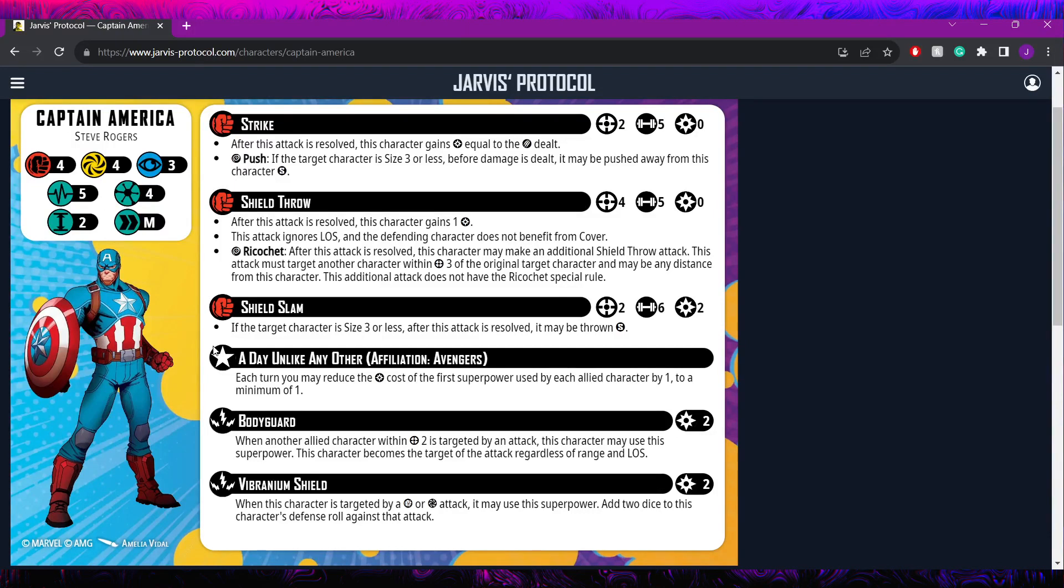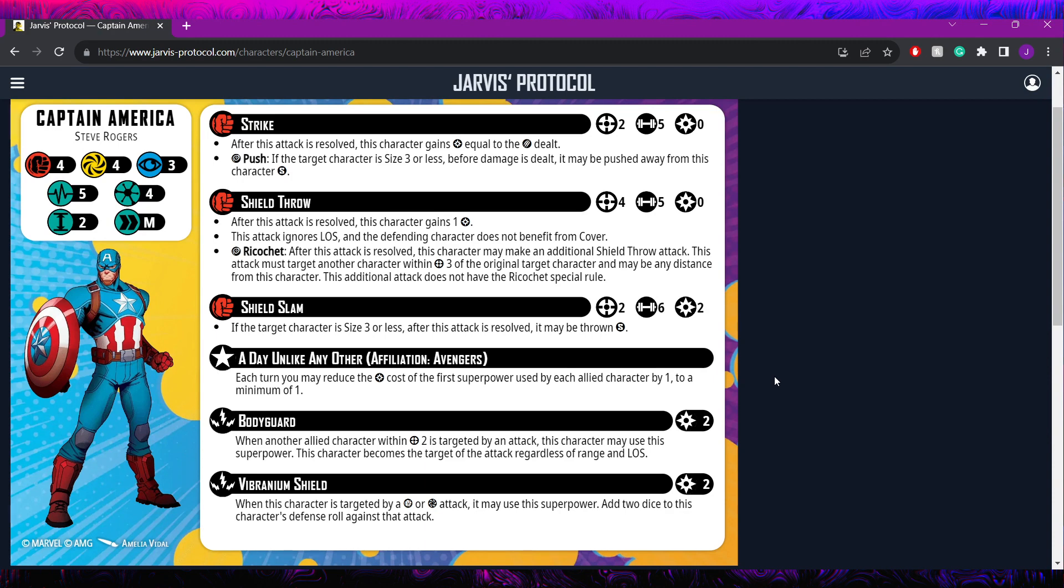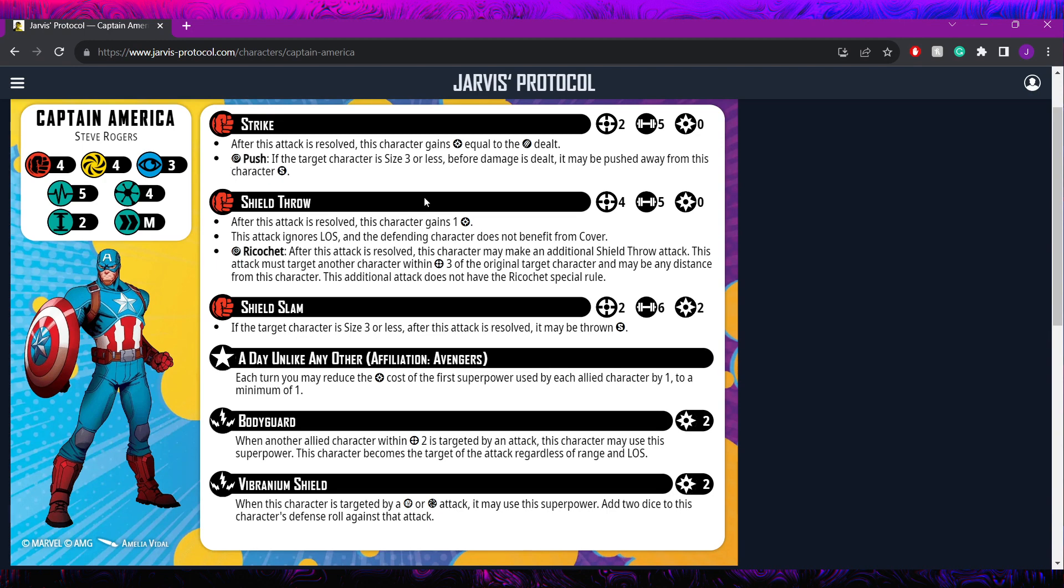Hello everybody and welcome back to another Marvel Crisis Protocol character spotlight. Today we are taking a look at definitely one of my favorite models in the game to play, one of the models I've played the most: Captain America Steve Rogers. We're talking about the first one here, not the new one and definitely not the shield one. This is the original, the first Captain we received, coming in the original core box.